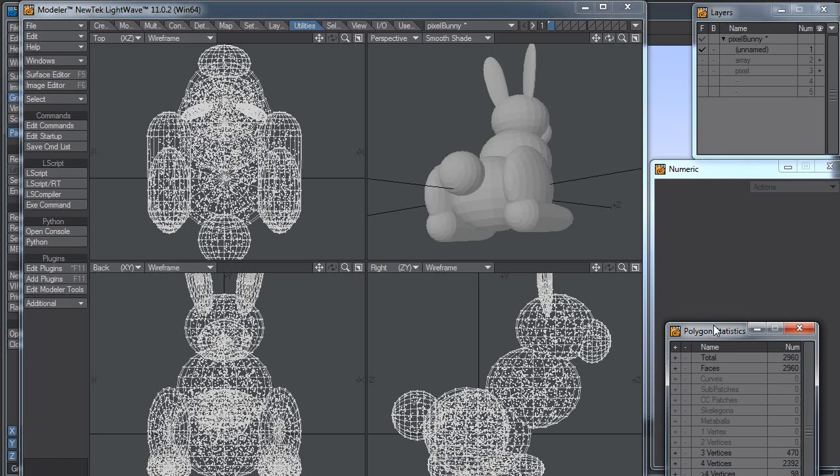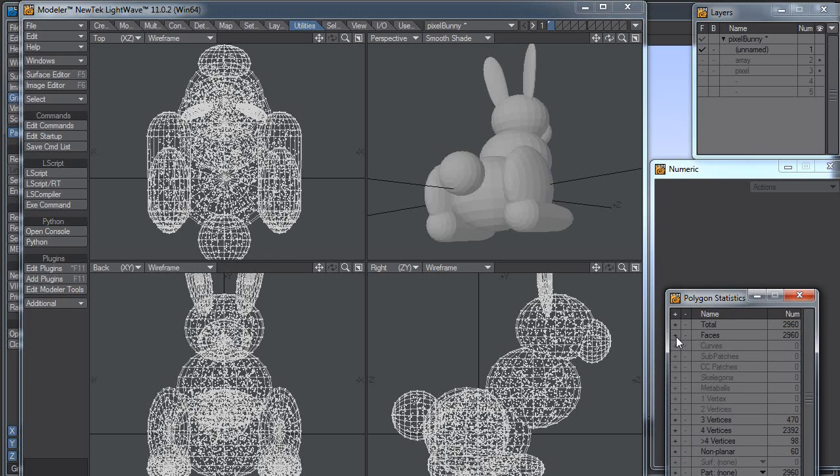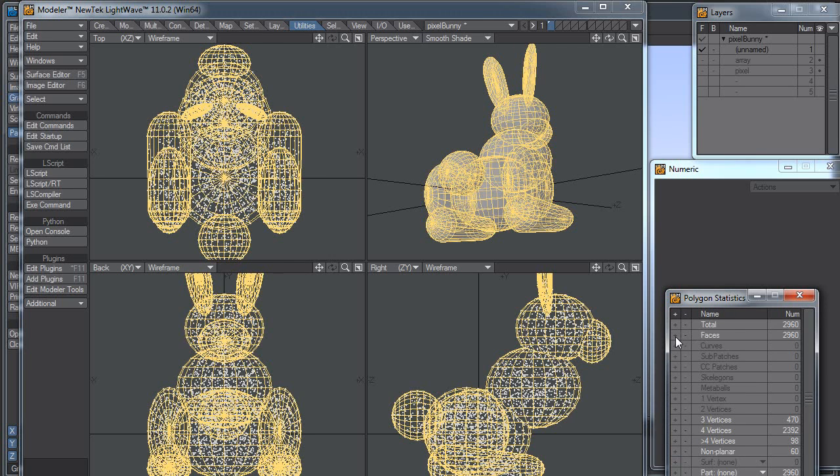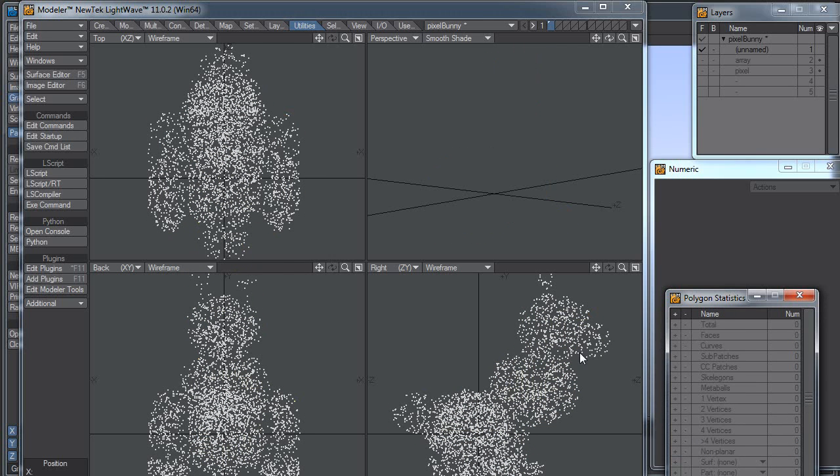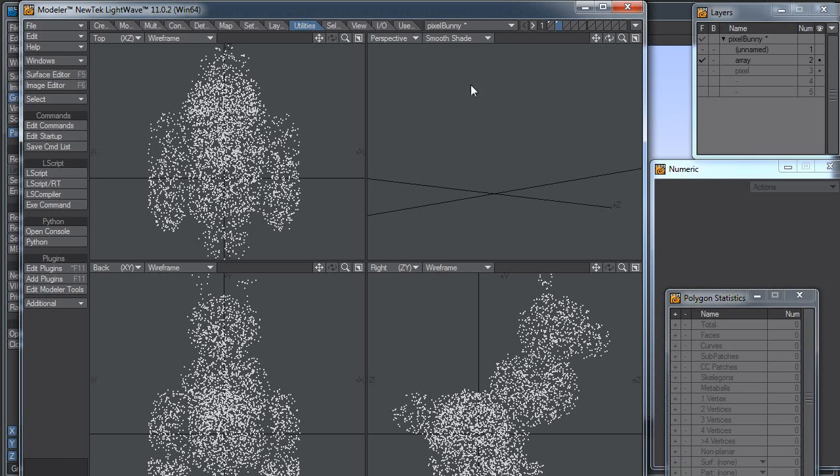I'm going to select all of my faces and hide them, and I'm going to copy, I'm going to cut actually, cut the points out and paste them into a new layer. And that layer I called array.